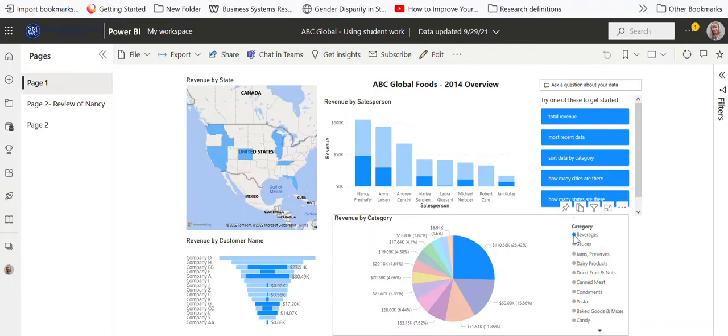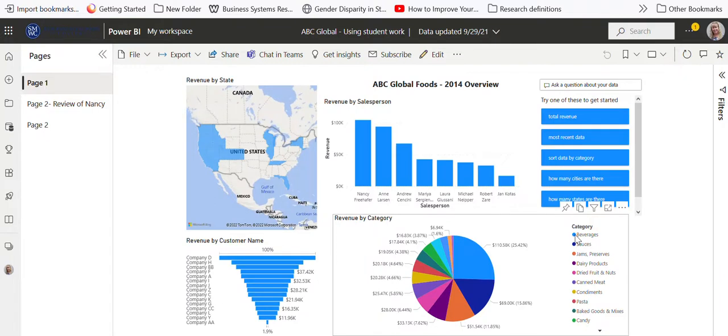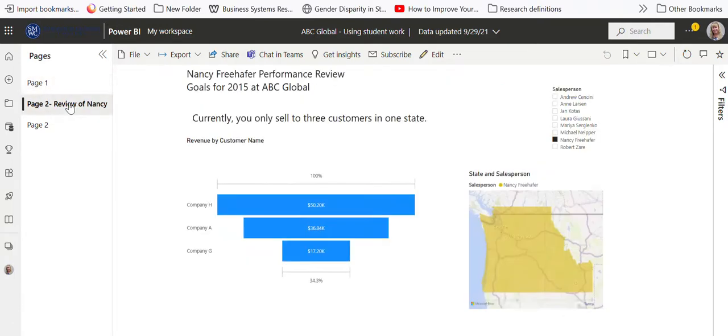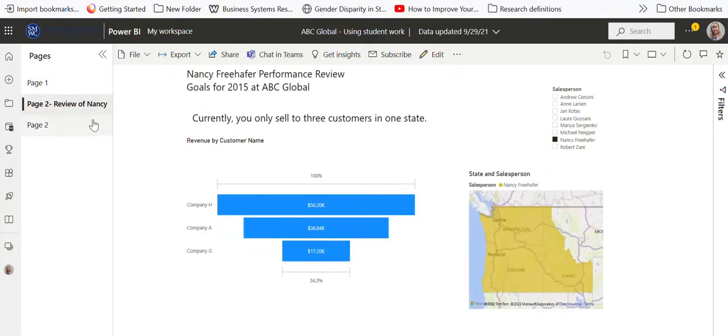The other thing I want you to notice is that we have several pages. One of the things you may want to think about is how you could set this up and then have a separate page for Nancy as an example and all your salespeople.